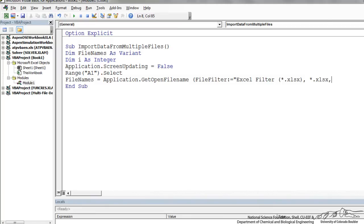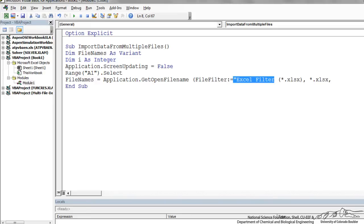Next I'm going to define what this file names array is going to be and I'm going to use this application.getOpenFilename. And we have a file filter. This is essentially where the user can browse for the files that he or she wants to import.